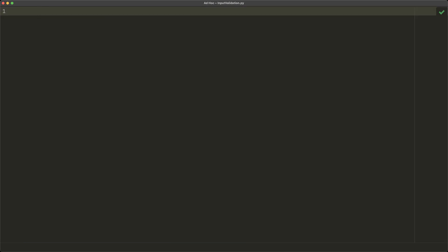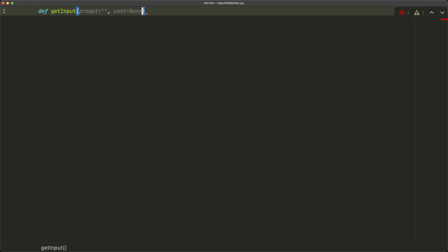We start by declaring our get_input function: 'def get_input'. There are four parameters we need. First, a prompt parameter defaulted to an empty string — this is the prompt shown to the user. Second, a cast parameter defaulted to None — cast is a function the caller provides to convert the data to whatever type they need, like int or float or some selective conversion.